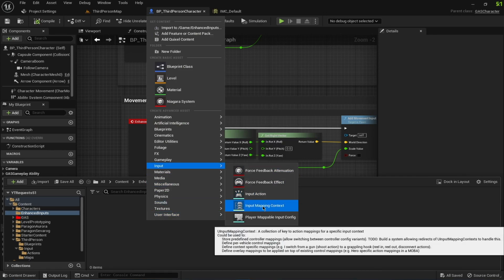If you go into a new folder for Enhanced Inputs and look in the input category, we have Input Mapping Context and Input Action. Input Mapping Context defines what kind of input mappings a character can have. For example, if we are inside a vehicle we can have IMC Vehicle, if we are in a helicopter we can have IMC Helicopter, and on the ground we can have IMC Ground. This defines what inputs are available to the character.